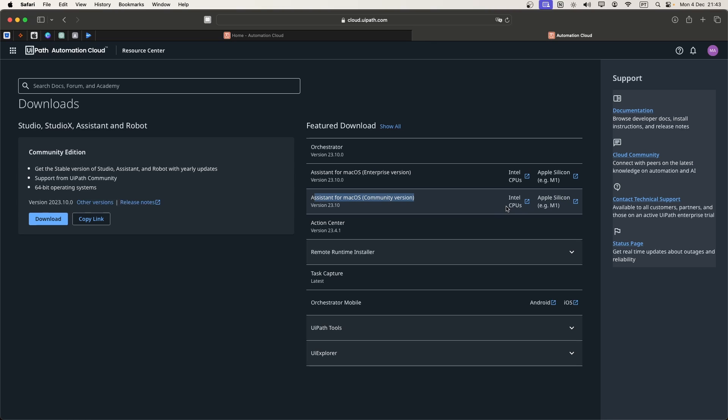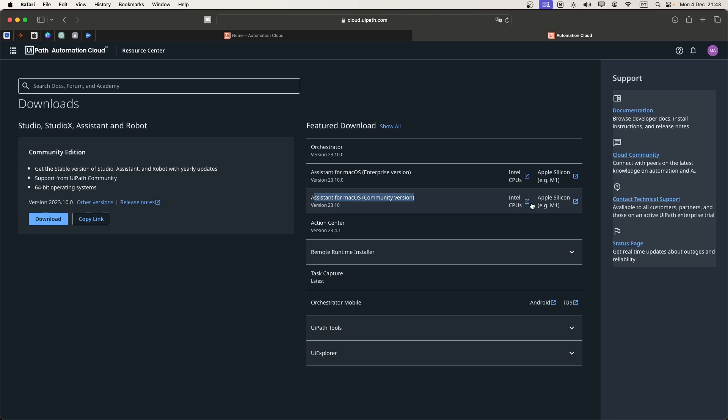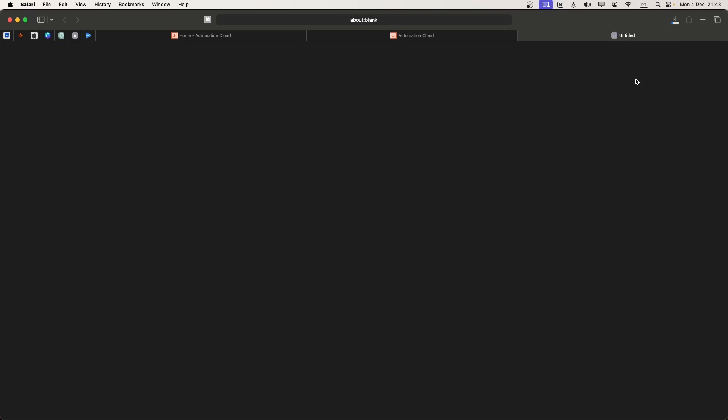We have an installer for Intel CPUs and Apple silicon. If your Mac has an Intel CPU, you click on the first option. Else, if you have Apple silicon, you download from the second option. Because I have Apple silicon, I will click on the second one and the download will start.